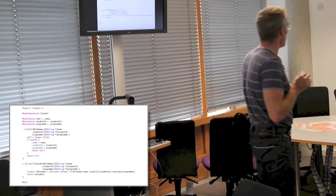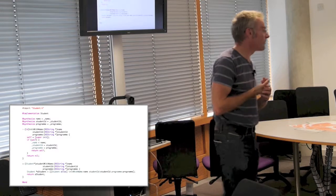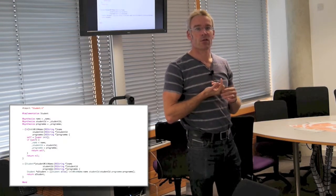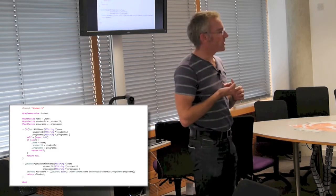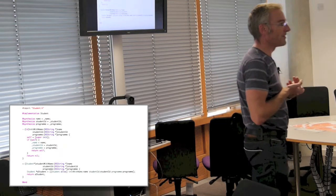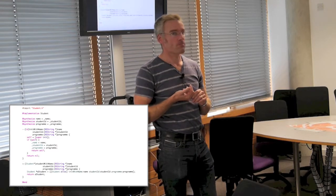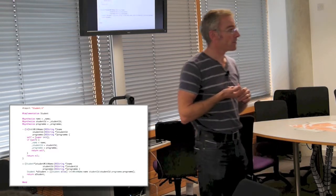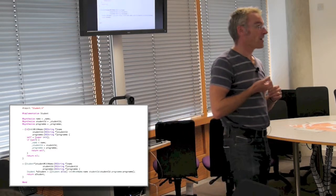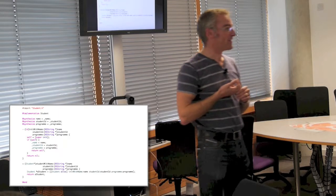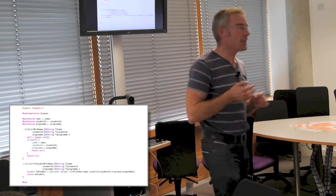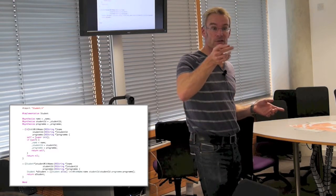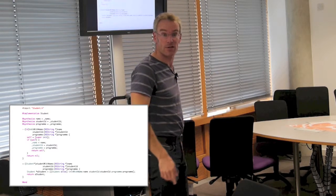Why does one method have a minus sign in front of it and another a plus sign? The minus sign denotes an instance method, and the plus sign denotes a class method — what you'd call a static method in Java. So `studentWithName:studentID:program:` with a plus sign is a class method you call from the class itself. That's a taste of what we're going to be talking about and doing.